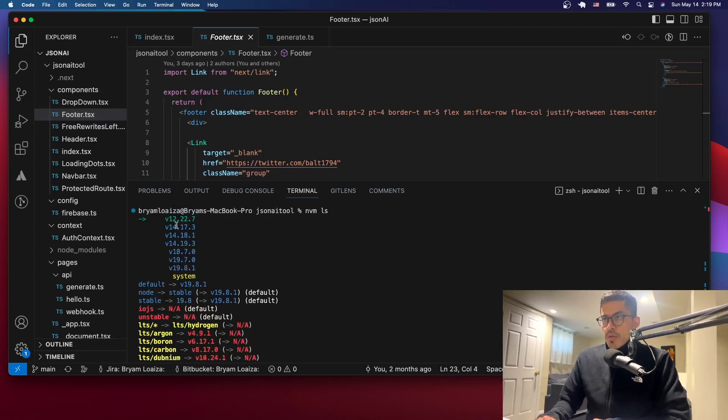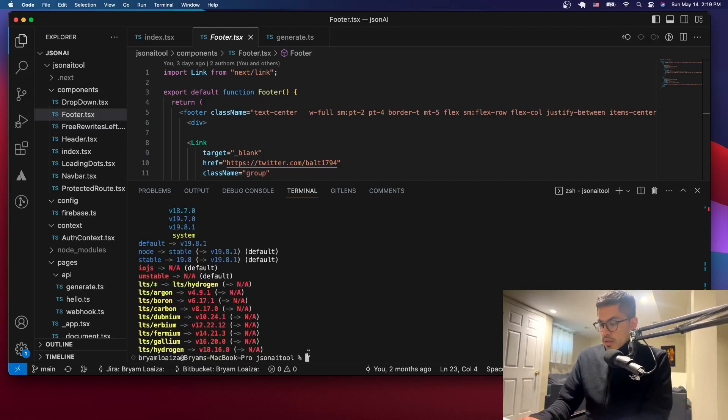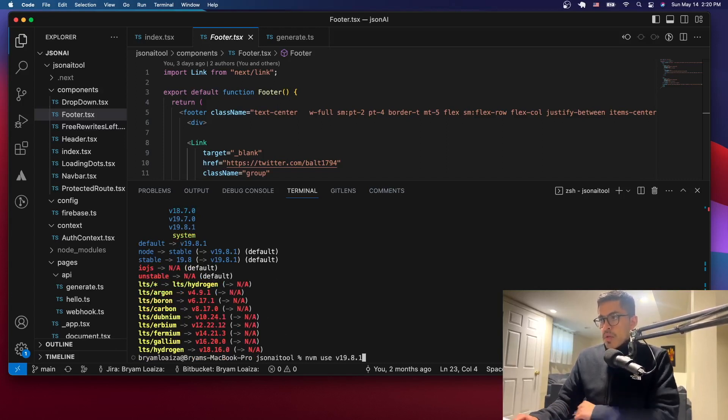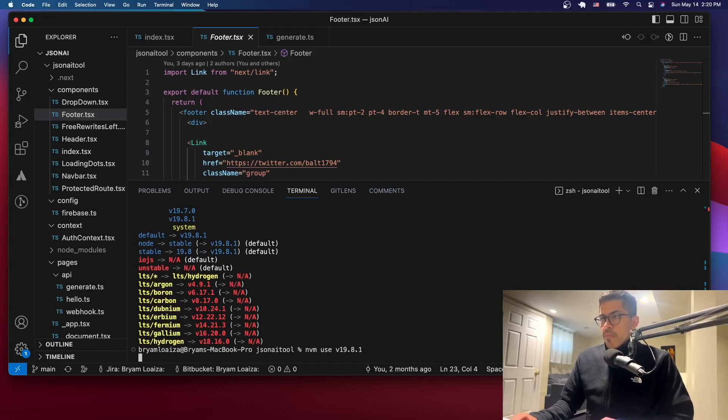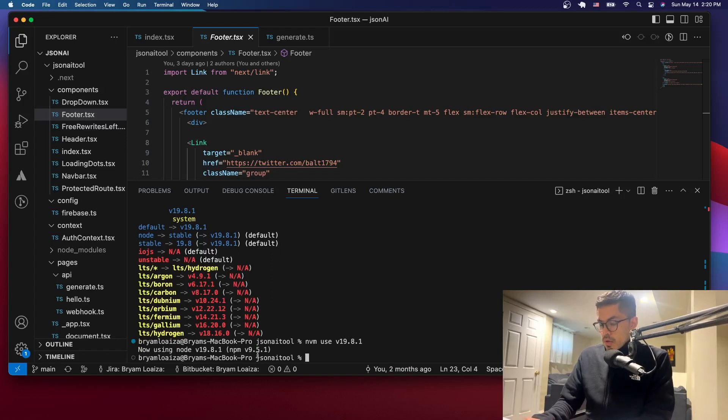But let me just say nvm use and let's just do this one. nvm use and then the version. So now that's going to change it. So now it says that you're using that one.